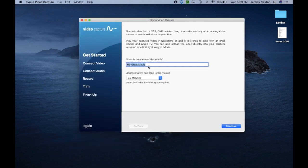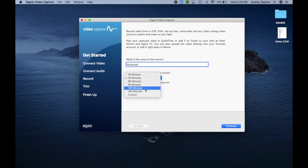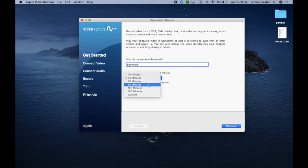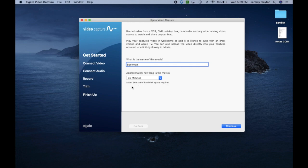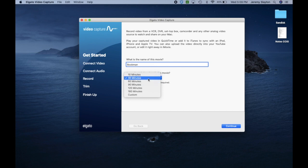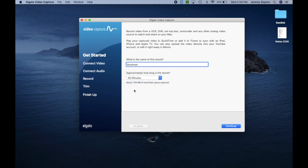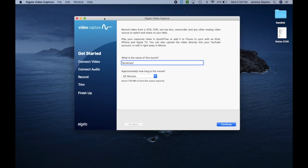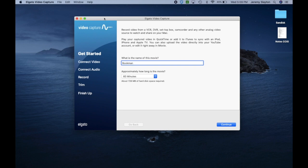Here you have the option to name this so I'm just going to name it Bookman and you can choose how long this movie is going to be. So if you know how long the content on your VHS tape is you can select that here and that will give you an estimate of how much disk space is required. So here I can see about 364 megabytes of hard disk space is required for every 30 minutes of video footage I capture. So if I go to 60 we'll see that double to about 728 megabytes.